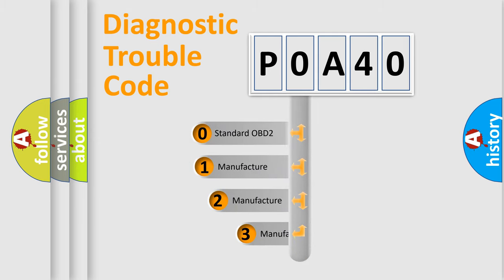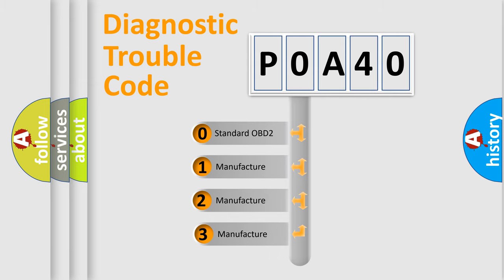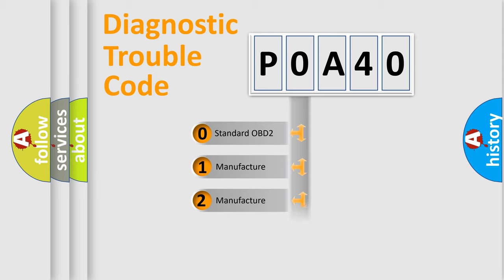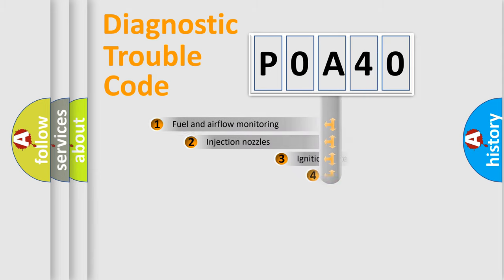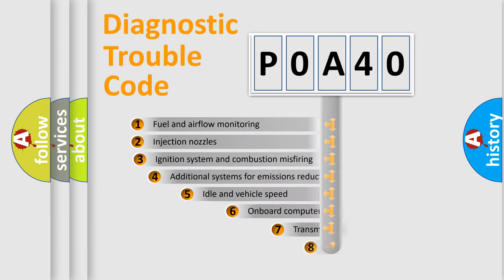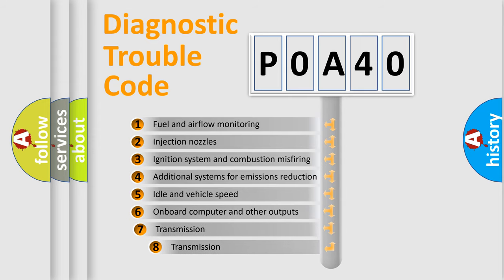If the second character is expressed as zero, it is a standardized error. In the case of numbers 1, 2, or 3, it is a manufacturer-specific expression of the car-specific error. The third character specifies a subset of errors.